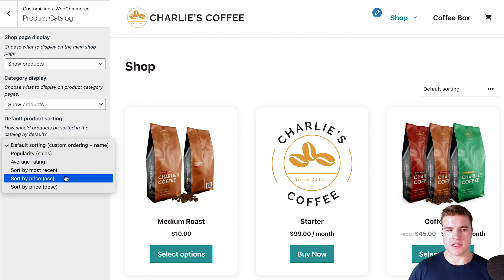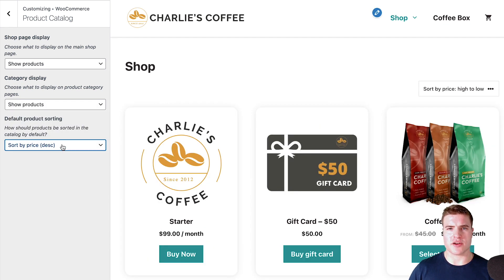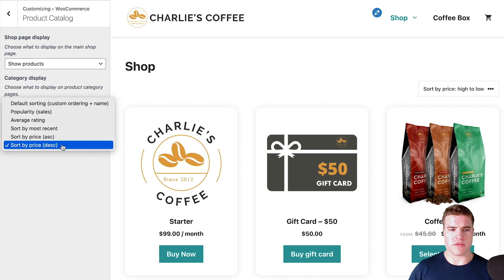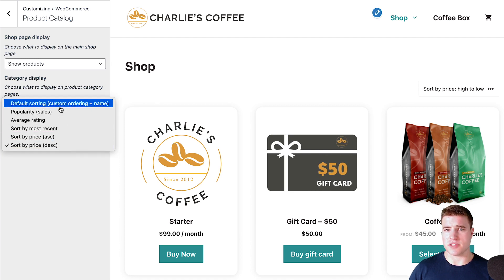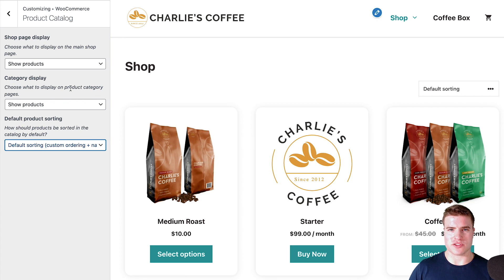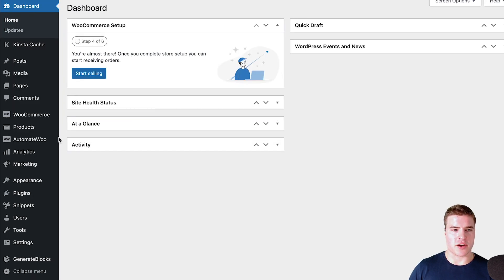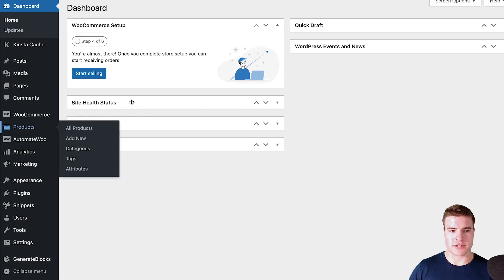I could update this by price, sort by rating, reviews, or popularity. I'm going to keep this on default sorting. And if I want to sort products with the default sorting, I can come back to my WordPress dashboard and go to Products and then click Sorting.